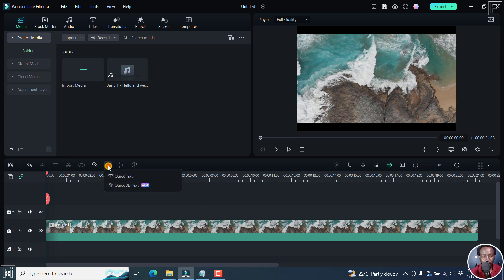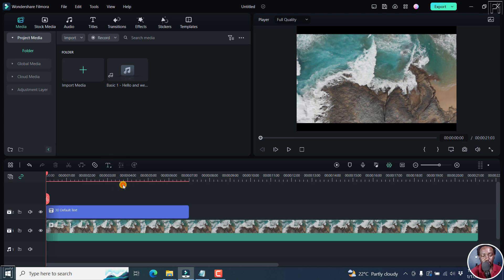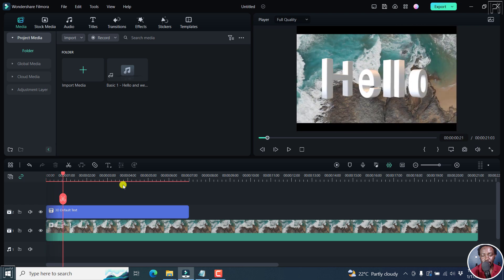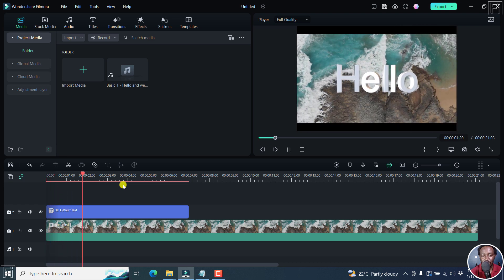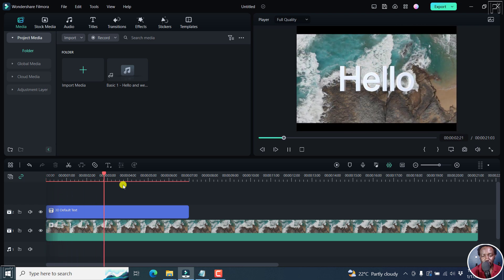To add 3D titles, you'll need to go to Text — this particular one, Quick 3D Text. Click on that, and you'll see it's a new feature. If I play this, we have the default 'Hello' coming in, and it looks really, really good.